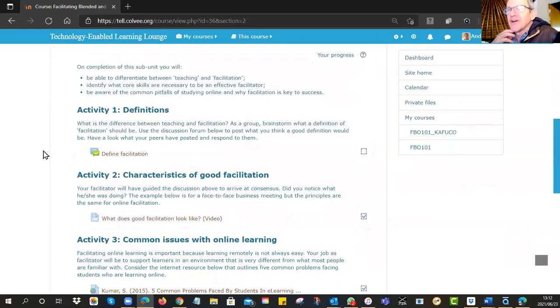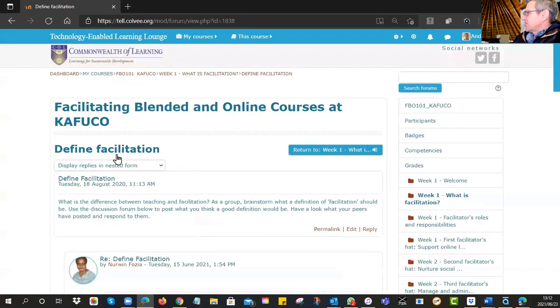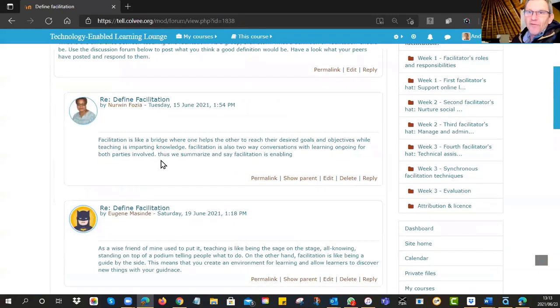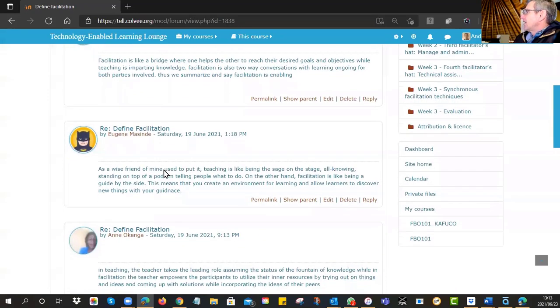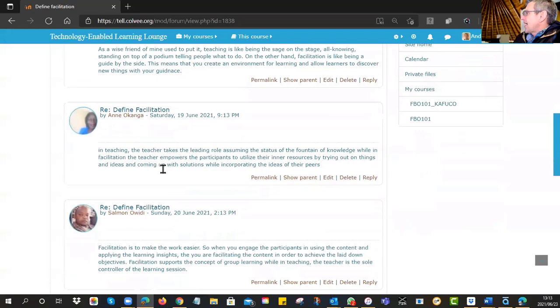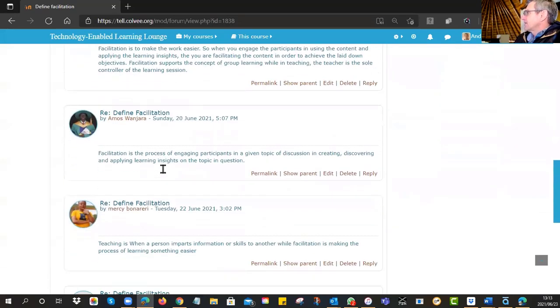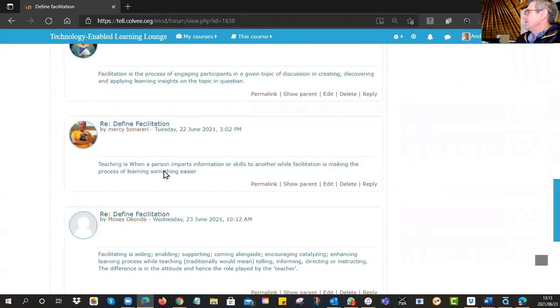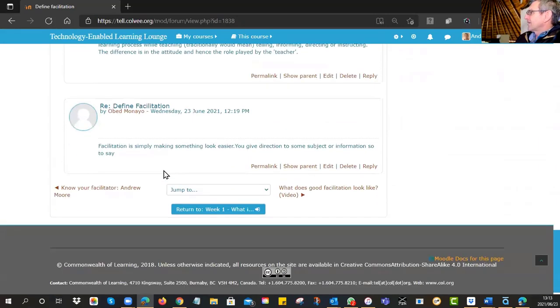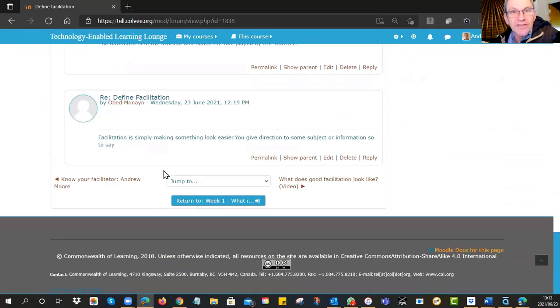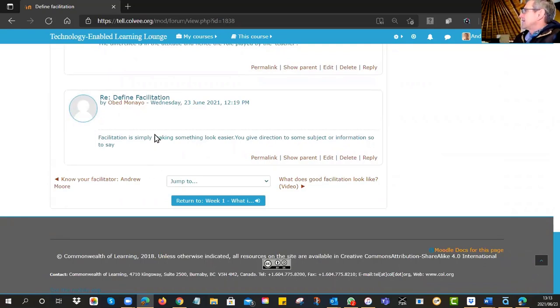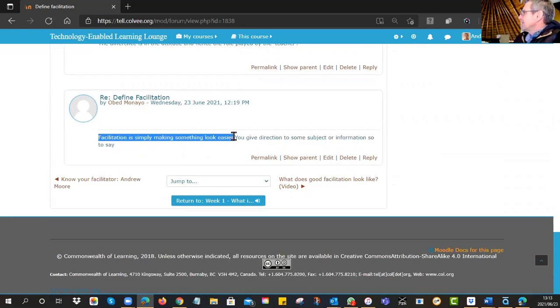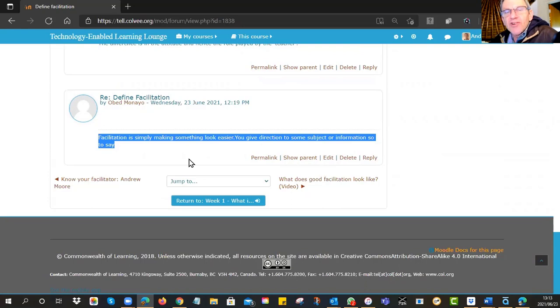So that was the first little piece, and then we got going with what is facilitation. So we asked you to define facilitation. We gave you a little forum, and we can see that Nervyn, Eugene, Anne, Salman, Amos, Mercy, and Obed had a go at this. The idea is you're supposed to discuss a couple of ideas. If you look at some of the ideas - facilitation is simply making something look easier, you give direction to some subject or information. I would say that definition is on the right track, but there is a bit more that could be added.